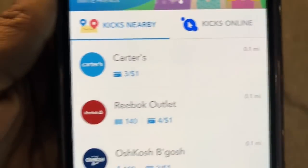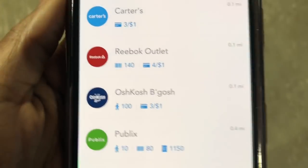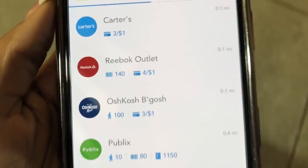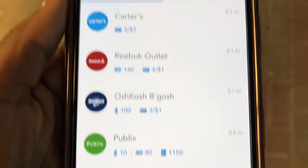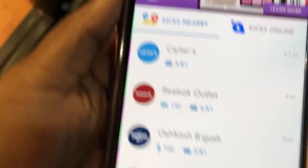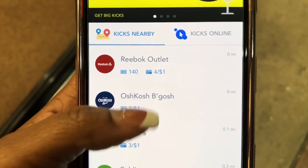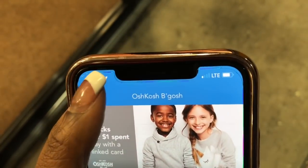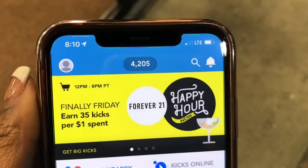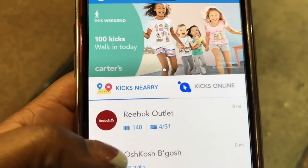My total went up by 100 — I now have 4,105 kicks. Next we're going to OshKosh. Now I'm at OshKosh, walking up to the door. There's a 100-kick walk-in showing. Once I get close to the door — even before I'm in the store — it goes ahead and gives me the walk-in. It already gave it to me! My total is now 4,205 walking kicks.